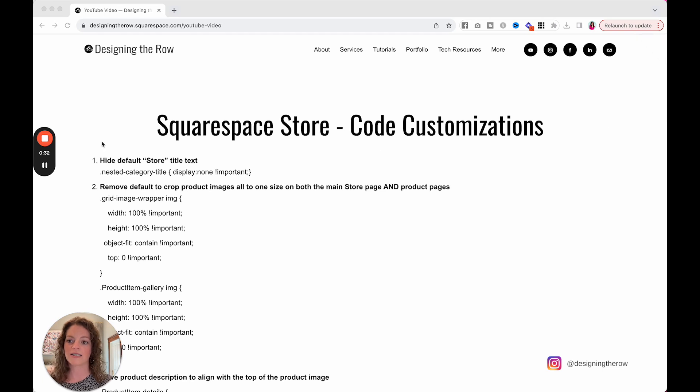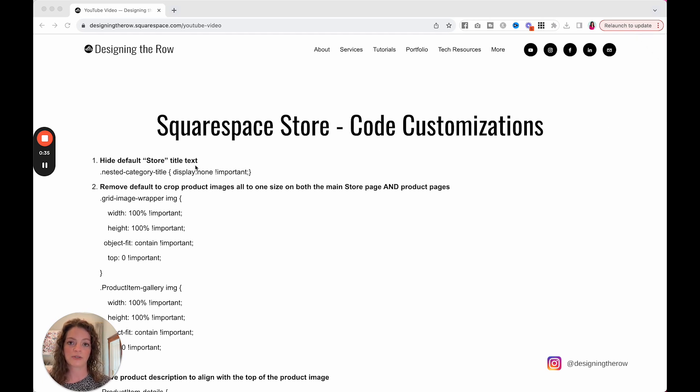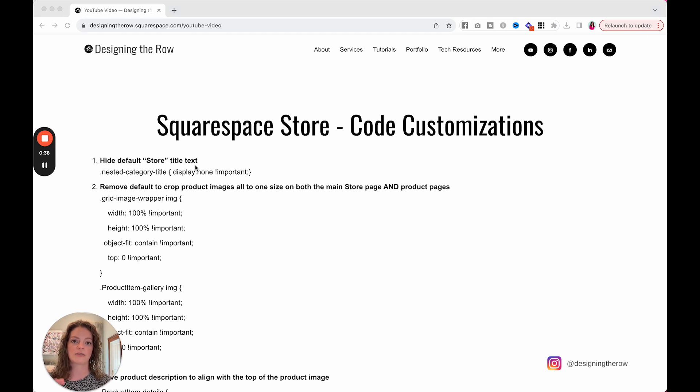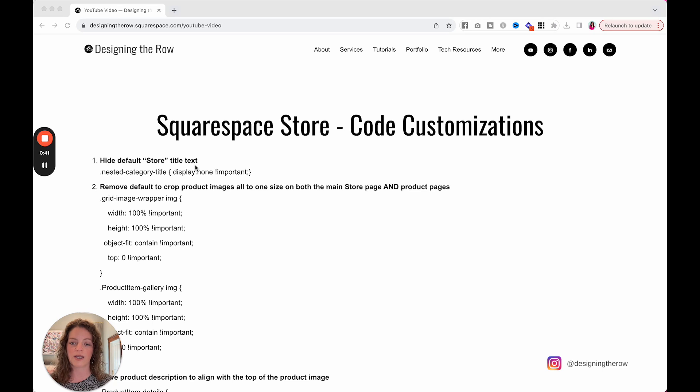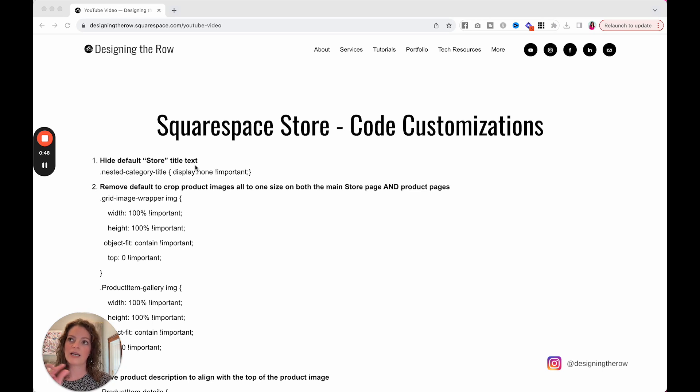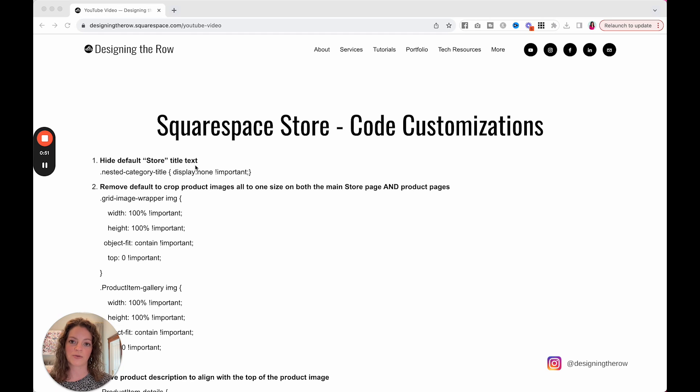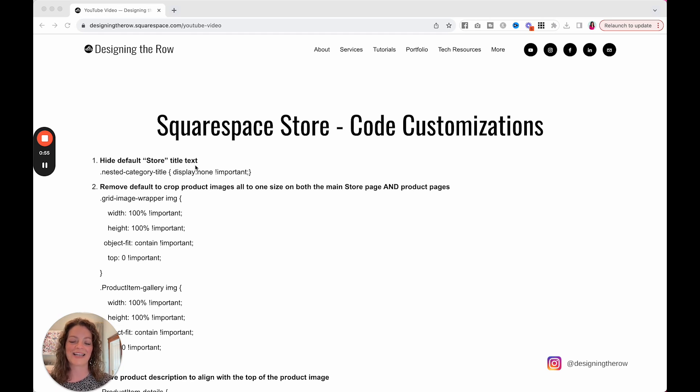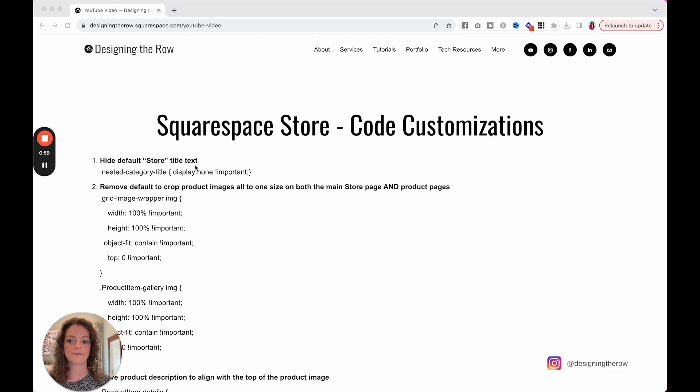The first thing is to hide the default store title text on your page. You may have noticed that whatever you title your store, whatever that page is called on your site, it will default to putting that text on the top of your page, but it is not header one, so it doesn't match probably what you're doing on the rest of your site titles. So I like to hide it and then add it in appropriately with header one text myself and style it the way I want. So this is how we're going to do that.